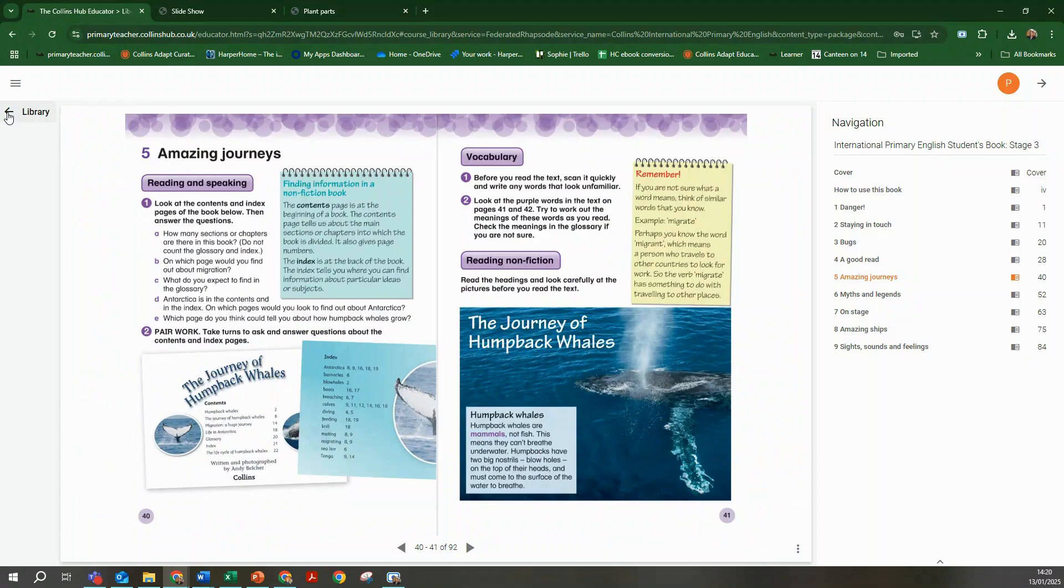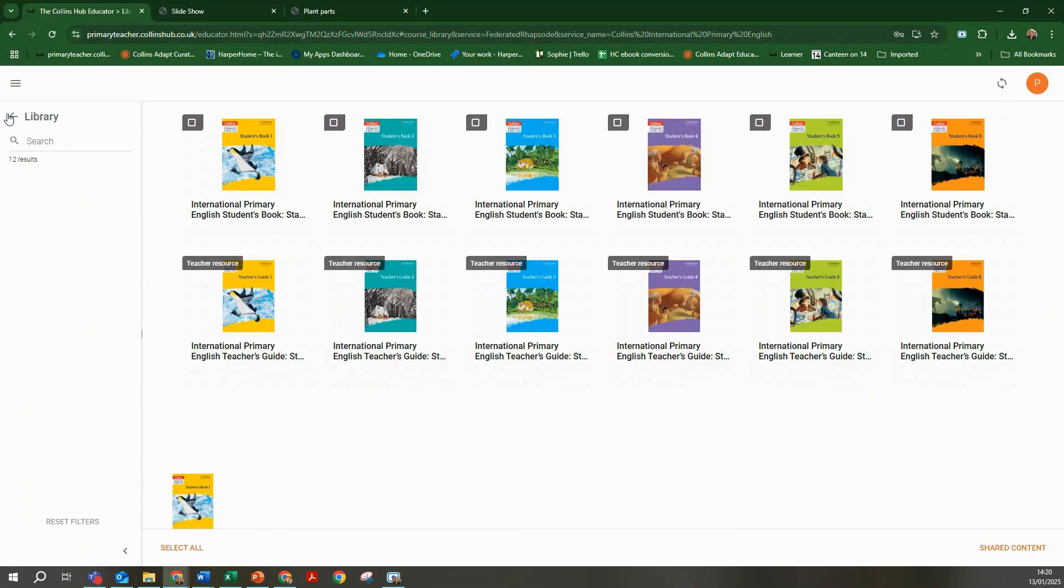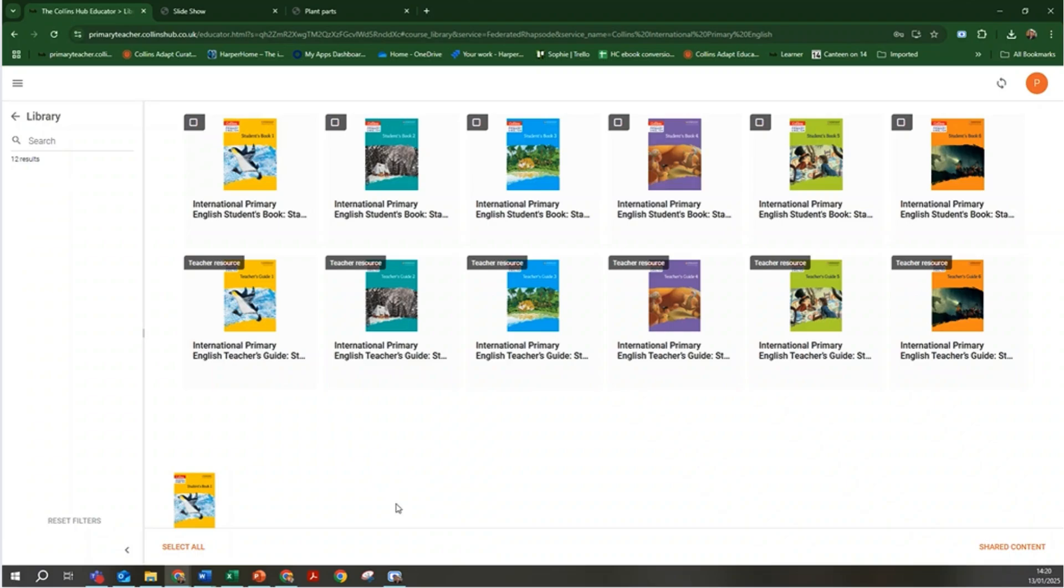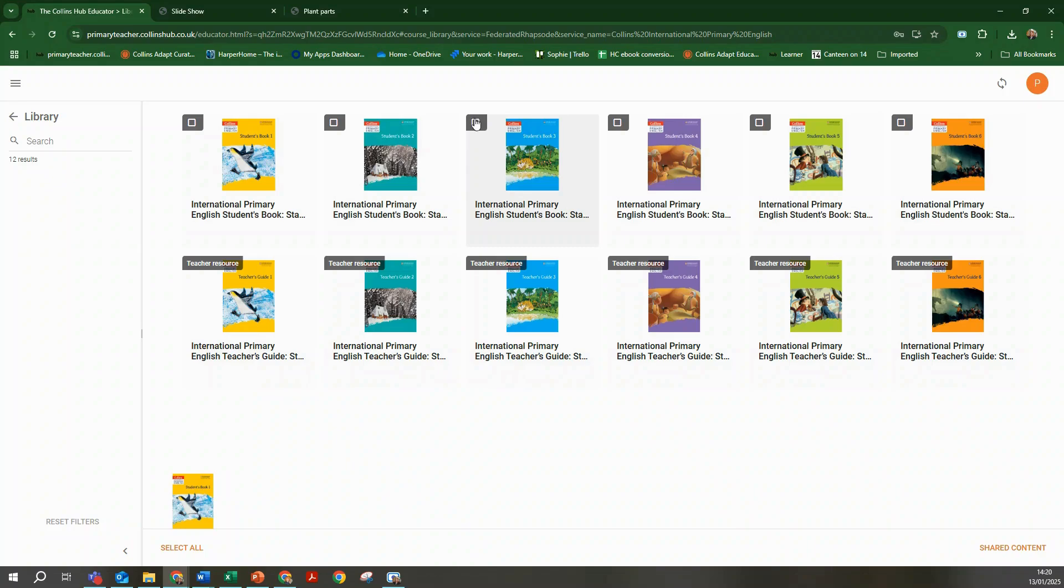If you have classes set up on the Collins Hub you can share eBooks to your students libraries. Select the book or books you want to share. For example, the Stage 3 student book as shown here.